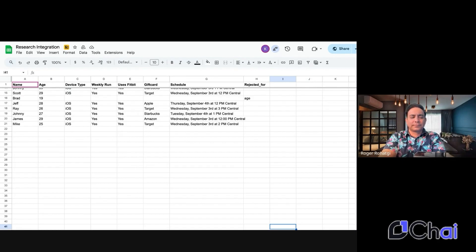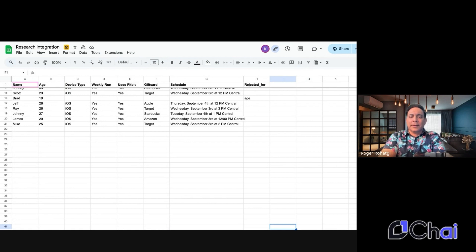Now, let's find a time that works best for you. Please choose one or more preferred time slots between September 2nd and 5th, and I'll check what's available. Yeah, could you do September 4th at noon, central? And also, can you change my gift card to Apple instead?